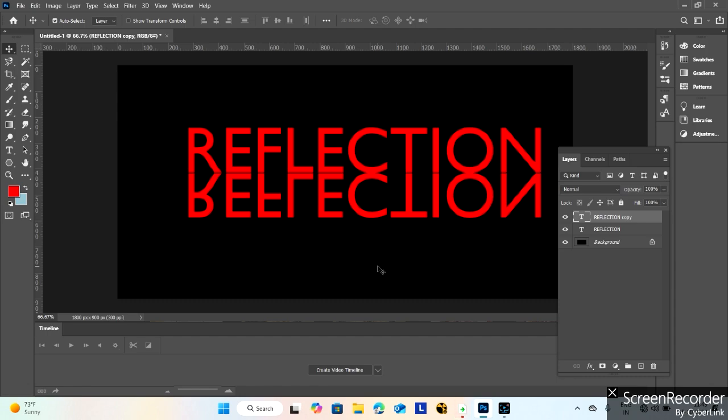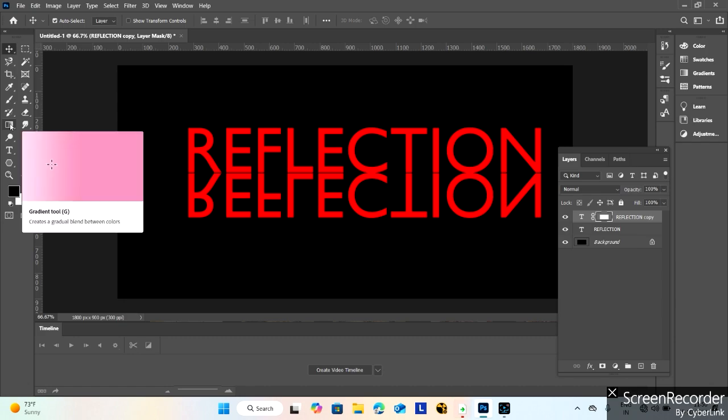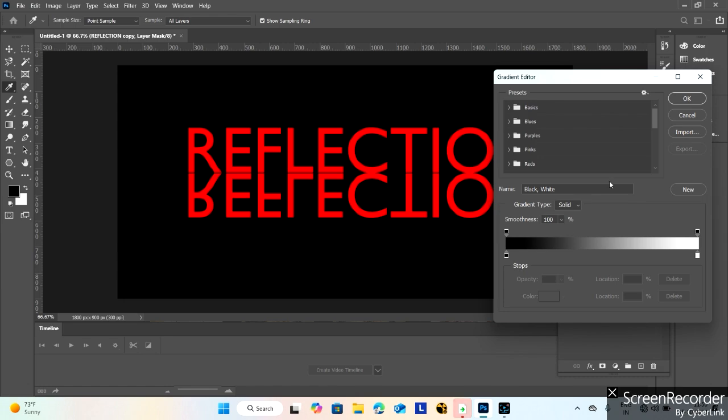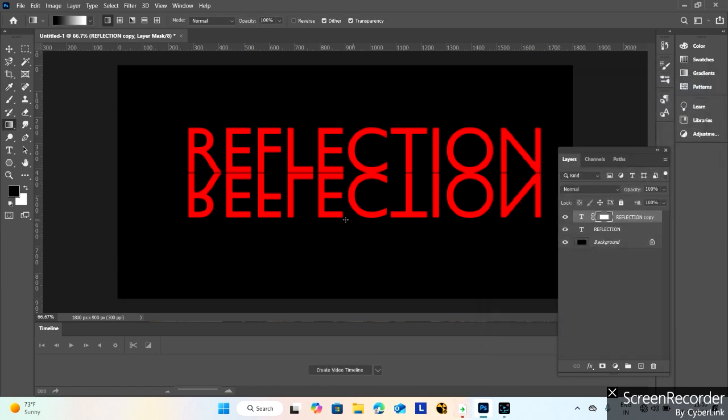This layer should be dragged up to align with the original. Now I am adding a layer mask. Now I am taking the gradient tool. Select the basic gradient.